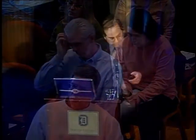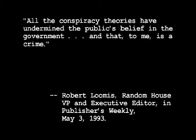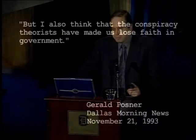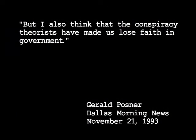Bob was coming out with his own book competing with Posner's Case Closed, so this gave a very erroneous impression of the nature of Bob's work. The genesis of this at Random House is reflected in a quote from Robert Loomis, Gerald Posner's editor: 'All the conspiracy theories have undermined the public's belief in government, and that to me is a crime.' I believe this attitude has a great deal to do with why we are still discussing the case 40 years later. The debate over evidence is in many respects a false debate — what we are really contending about is whether we want to uphold blind faith in government or the right of the public to question.